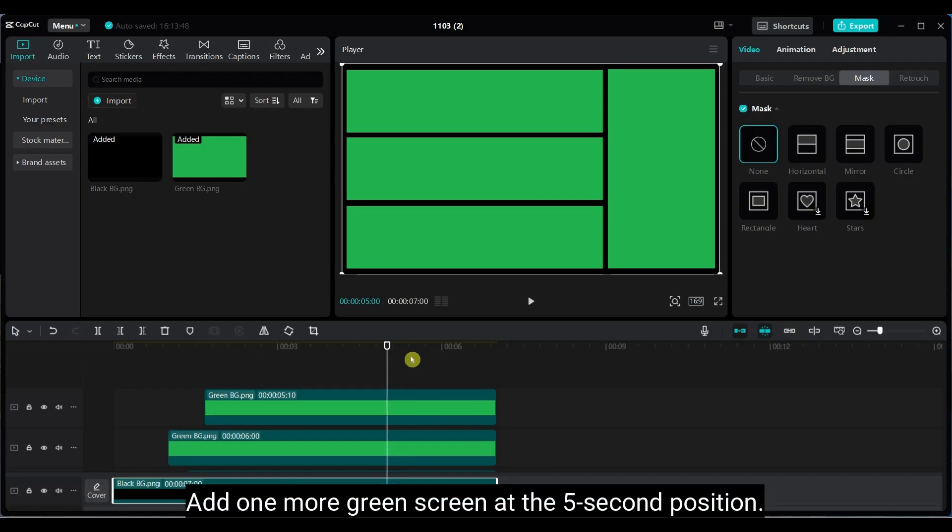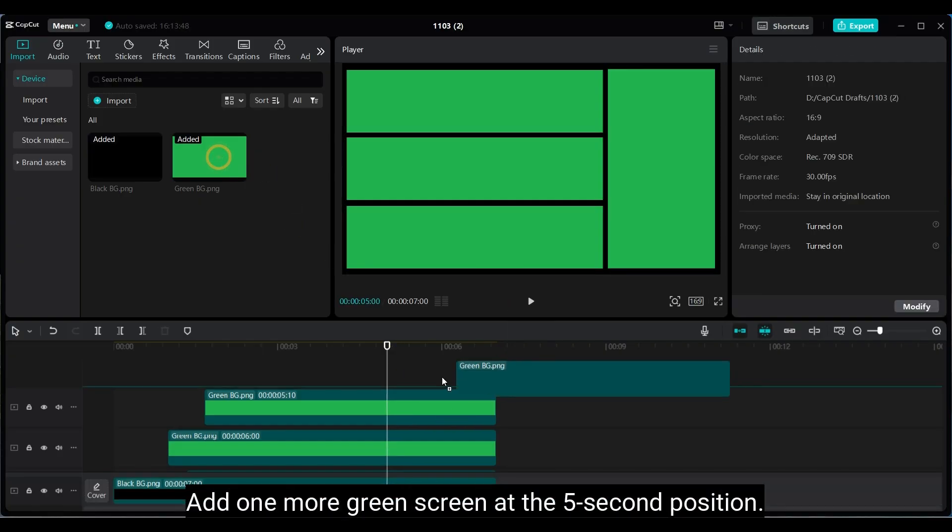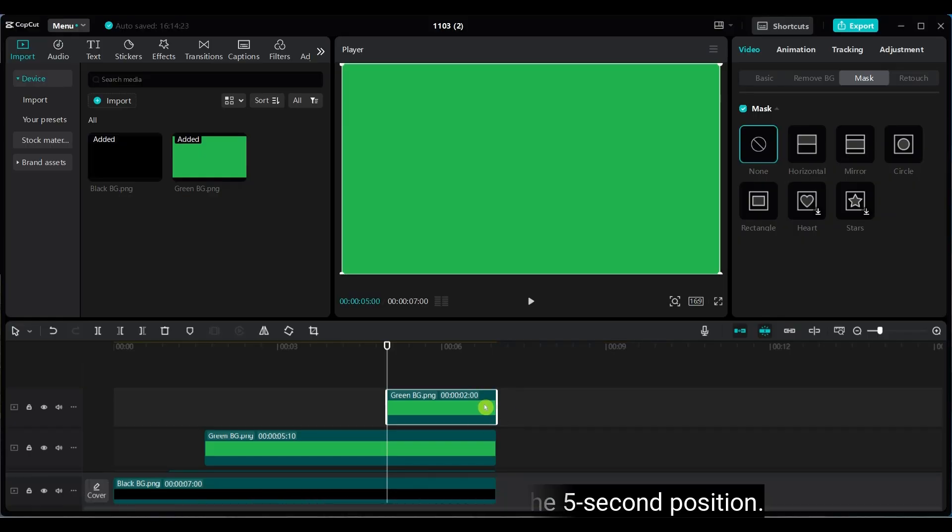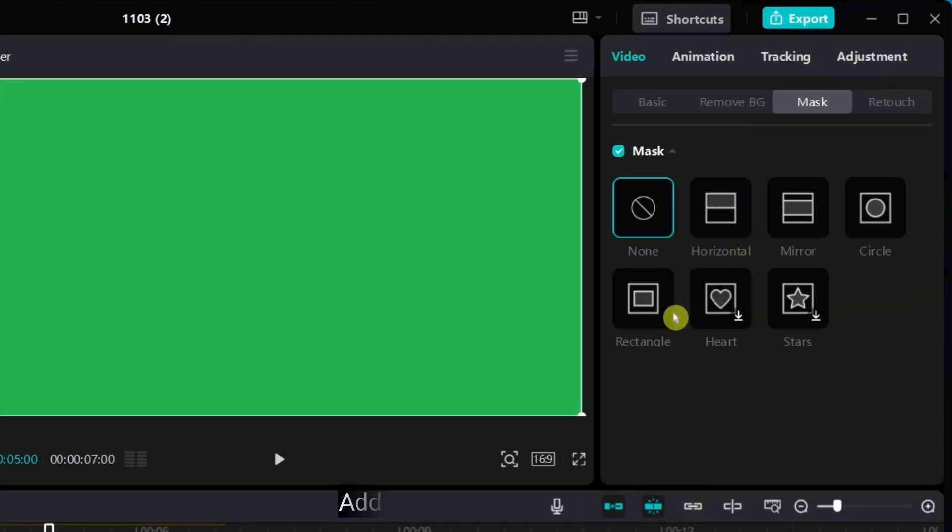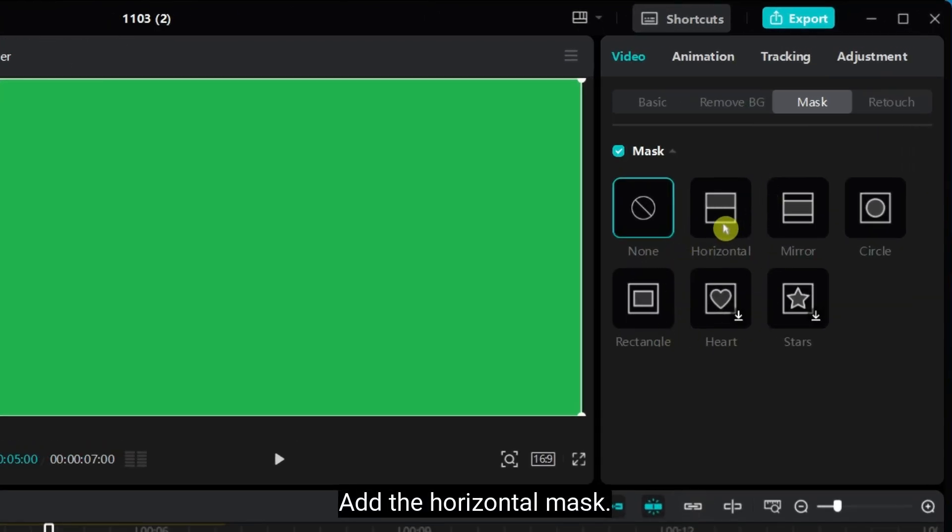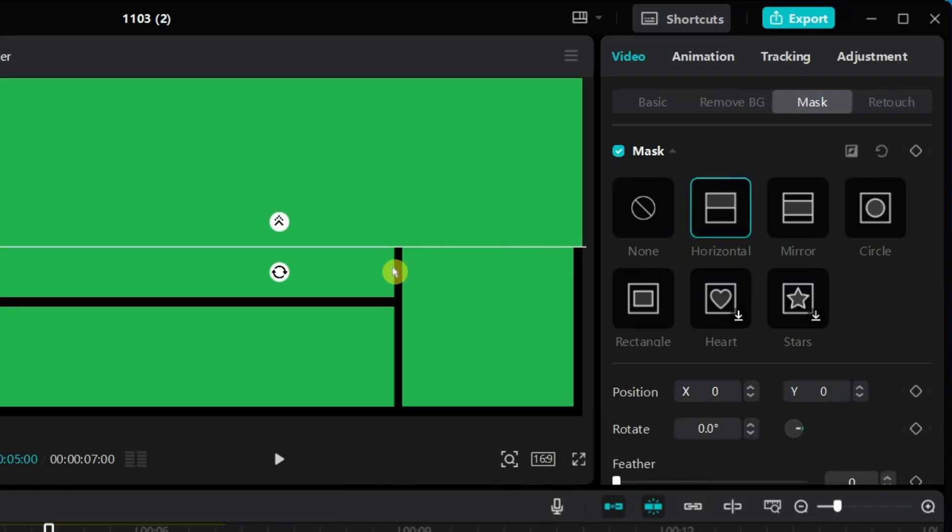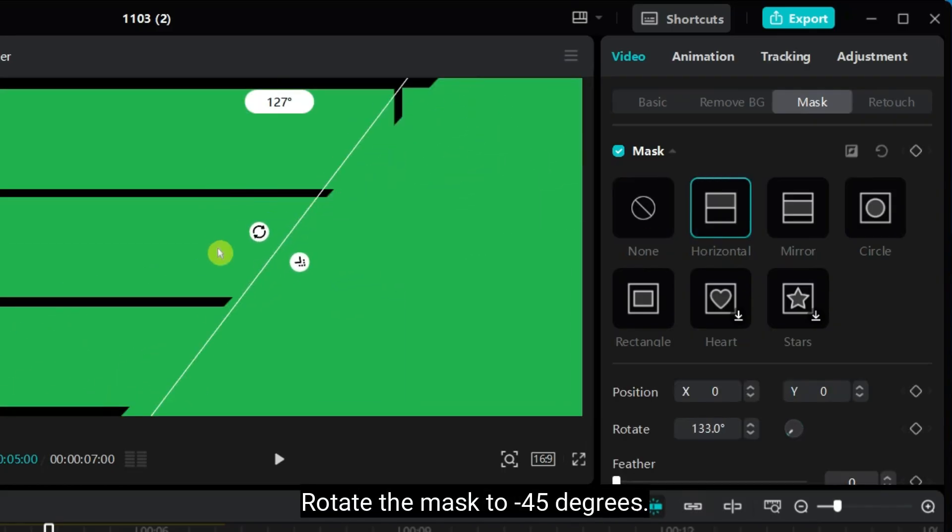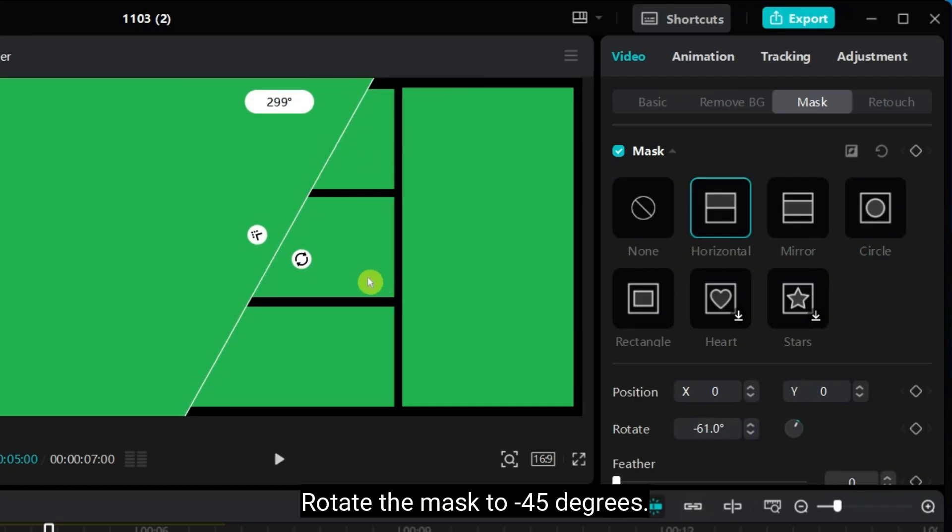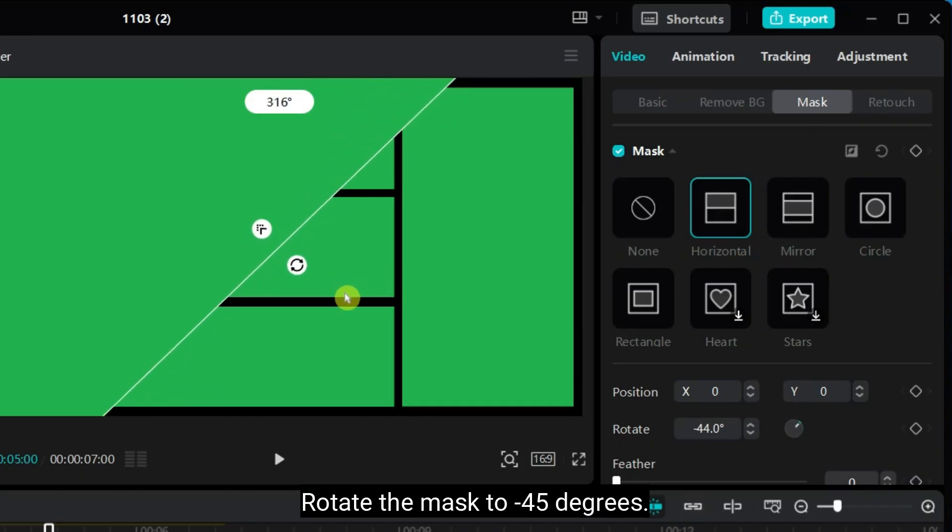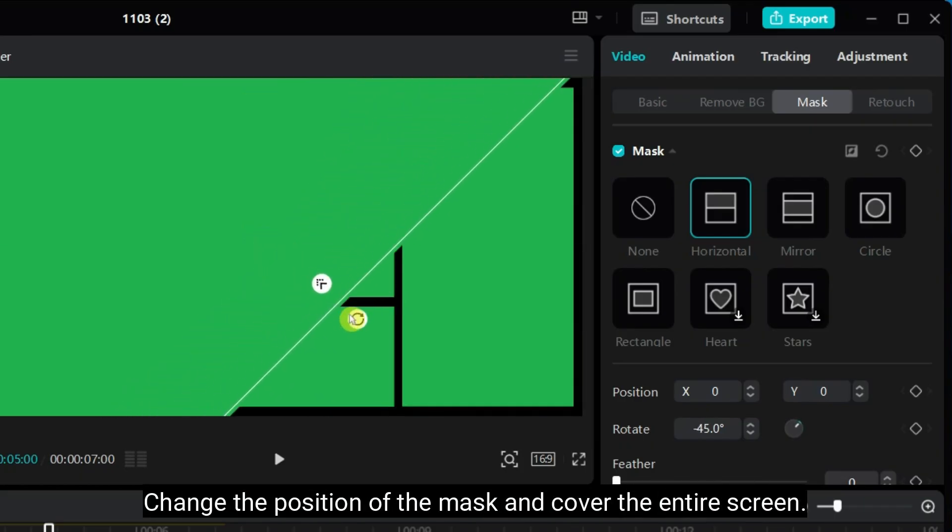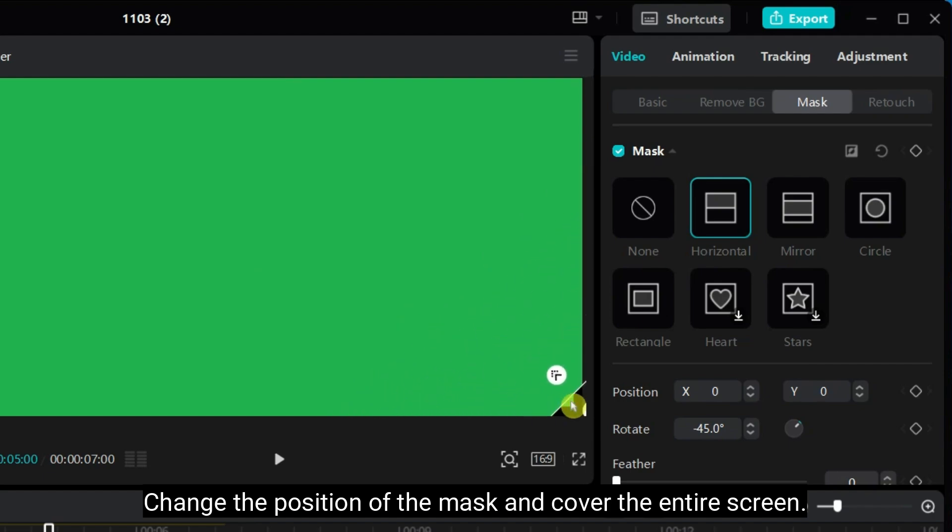Now add another green screen at the 5 second position. Select the horizontal mask. Rotate it to minus 45 degrees. Adjust the position so it covers the entire screen.